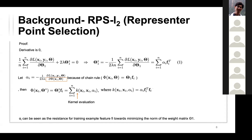In the final layer, phi is a linear combination of theta_i-star times f_i, giving us the kernel formula. Alpha_i can be seen as resistance for training example feature f_i toward minimizing the norm of the weight matrix: larger alpha_i prevents the norm from being small, while smaller alpha_i means the model is more likely to fit that data.